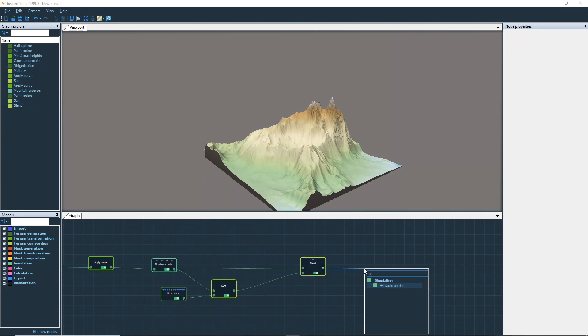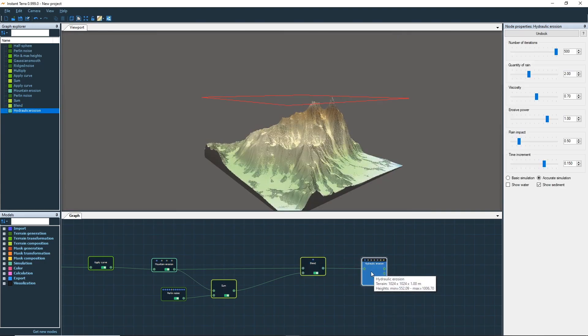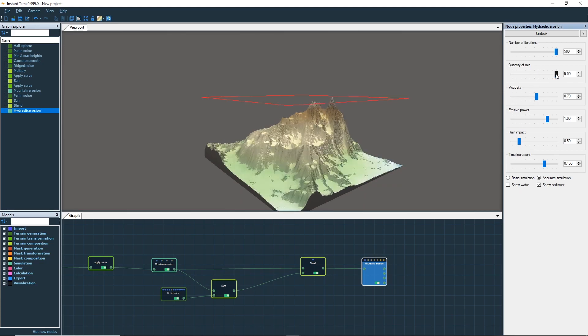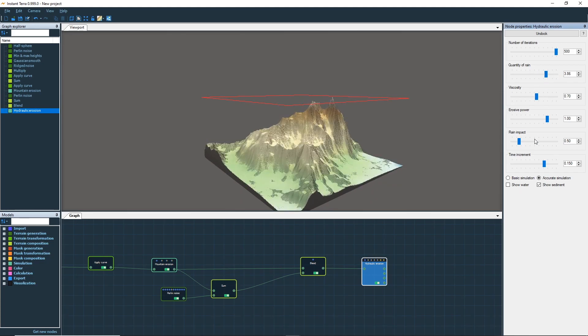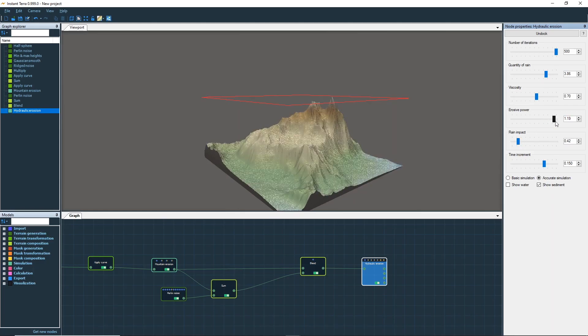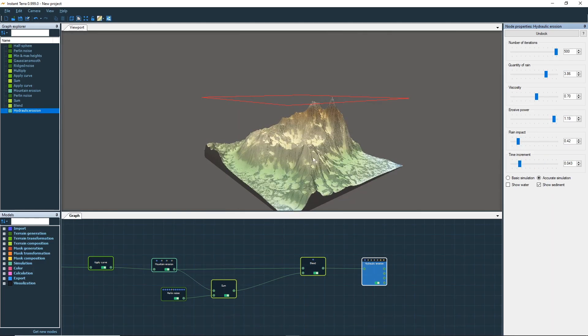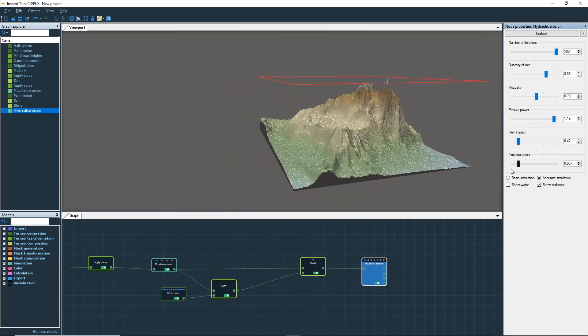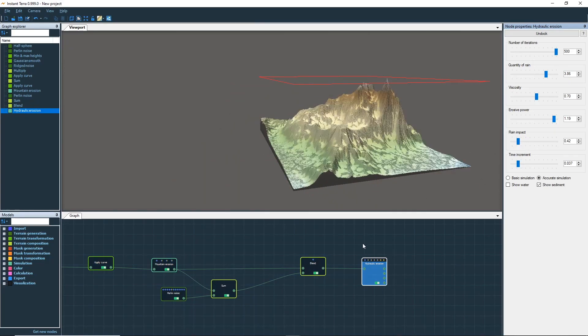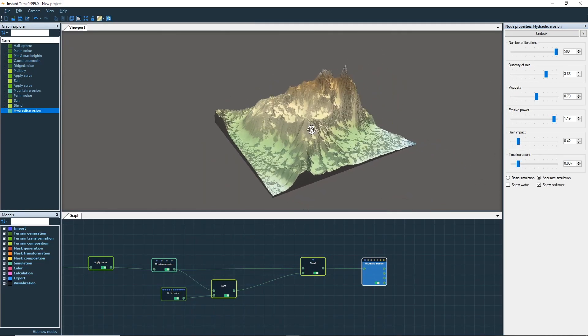Now we link a hydraulic erosion node to add the final details. This node creates realistic erosion effects by simulating rainfall and river carving. When the simulation runs, you can observe the water layer as well as the sediments created by the erosion.